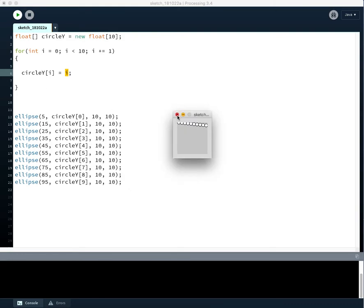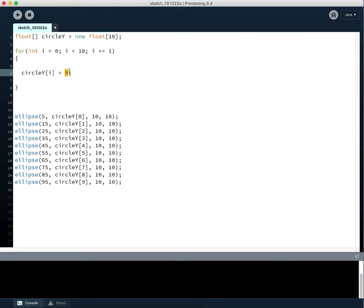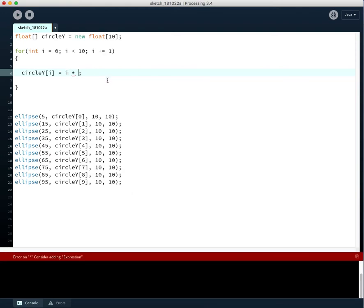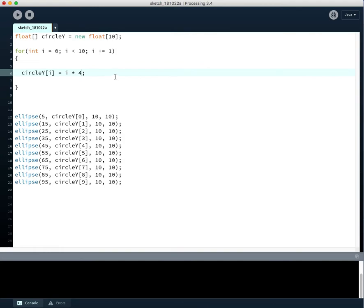But it comes with a very large benefit, which is we can now, instead of having that pattern, we can say we want the starting y position to be four times the index of that circle. So what will this produce? Take a minute to try and figure out what drawing this will produce. I hope you pause it and try and figure it out.